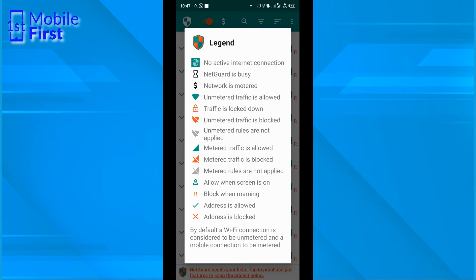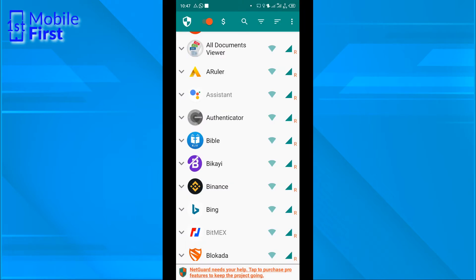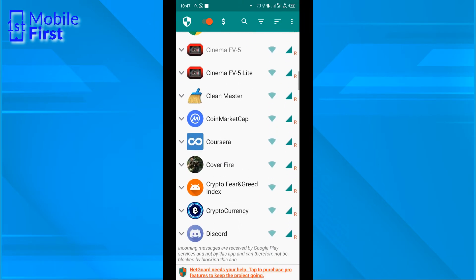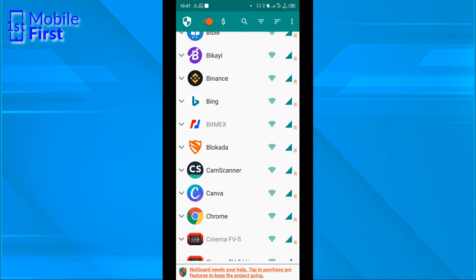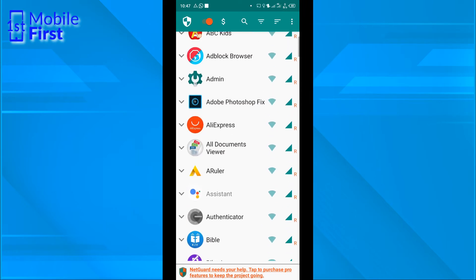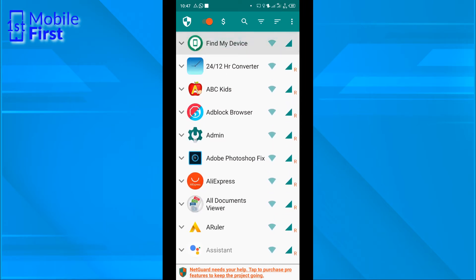Let's go back to the main interface of NetGuard. You see, you have a list of all the apps on your device here. You are allowed to block internet access from any of them.